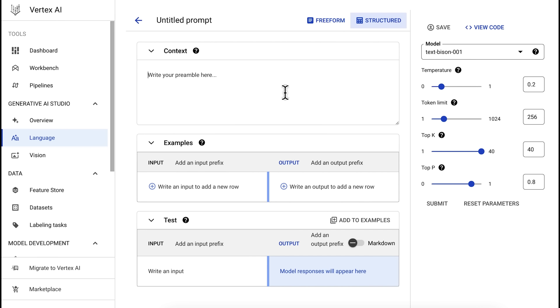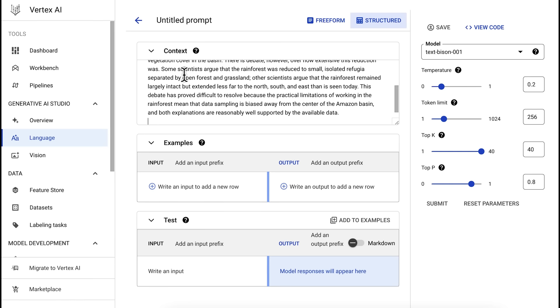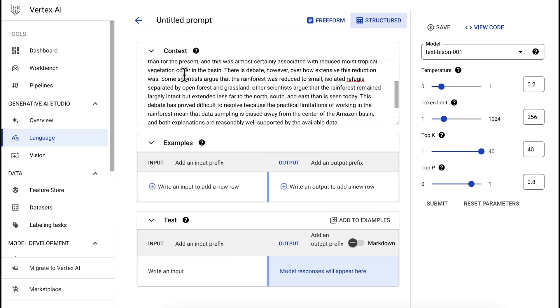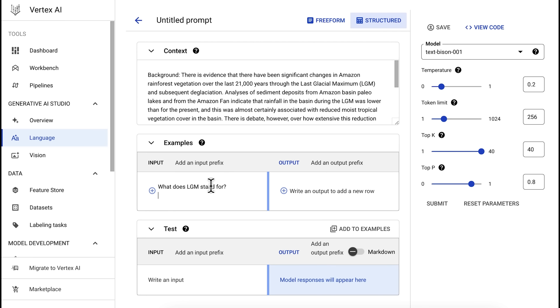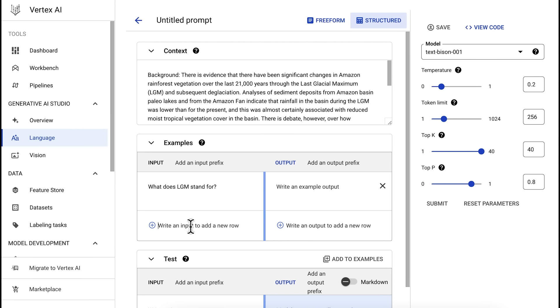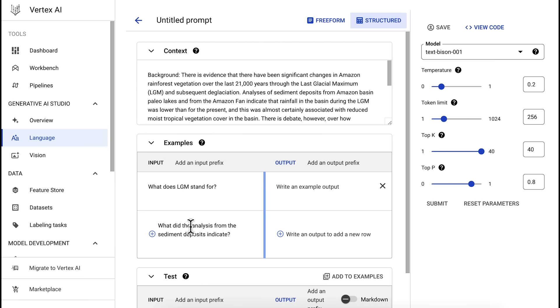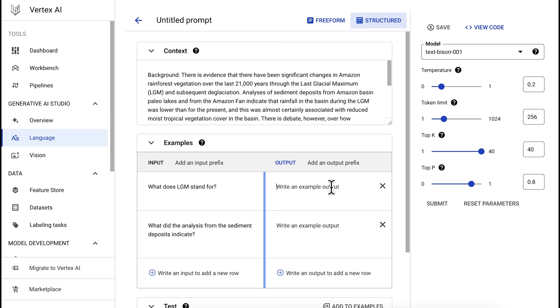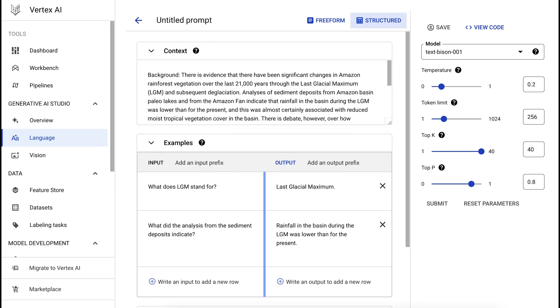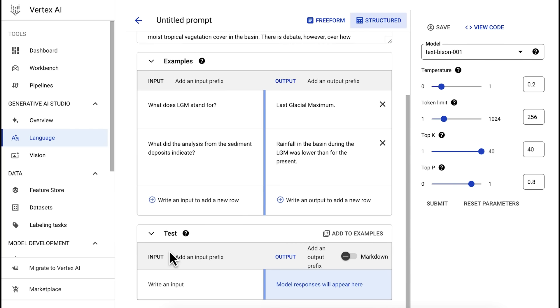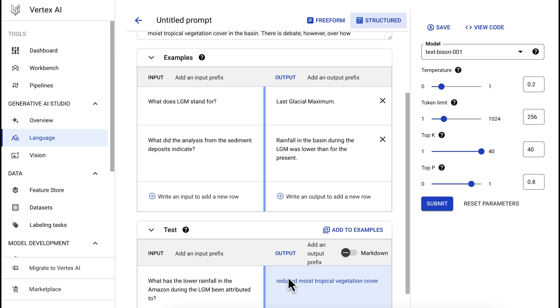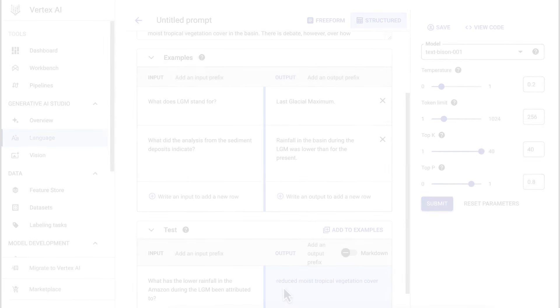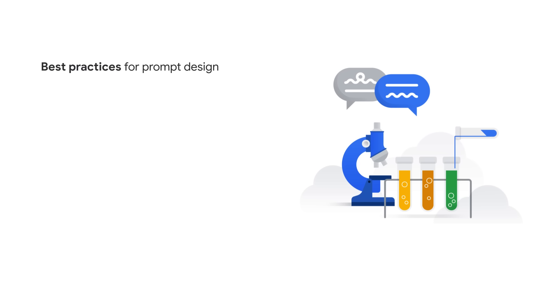You can specify words the model can or cannot use, topics to focus on or avoid, or a particular response format. And the context applies each time you send a request to the model. Let's say we want to use an LLM to answer questions based on some background text. In this case, a passage that describes changes in rainforest vegetation in the Amazon. We can paste in the background text as the context. Then, we add some examples of questions that could be answered from this passage. Like, what does LGM stand for? Or, what did the analysis from the sediment deposits indicate? We'll need to add in the corresponding answers to these questions to demonstrate how we want the model to respond. Then, we can test out the prompt we've designed by sending a new question as input. And there you go. You've prototyped a Q&A system based on background text in just a few minutes.